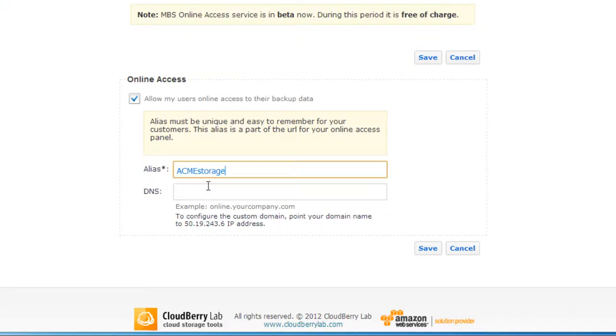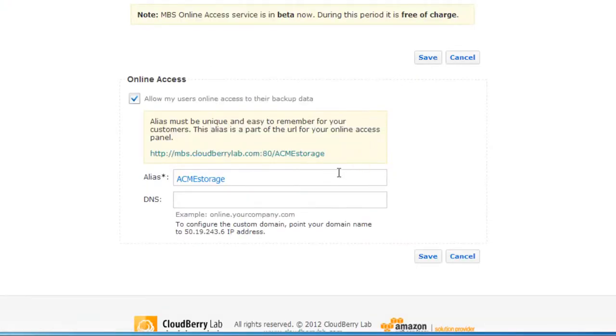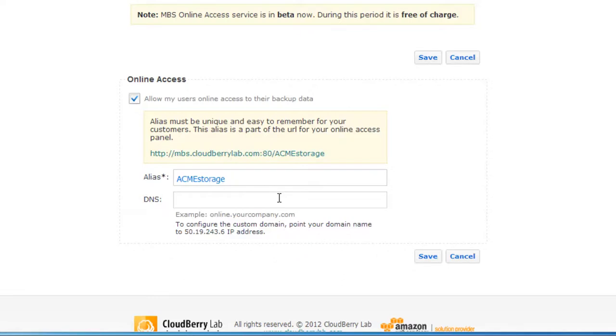Here we can type an alias and in our case customers can have online access to their data by going to mbs.cloudberrylab.com/acmestorage. If you want to provide online access to your customers using a custom domain,